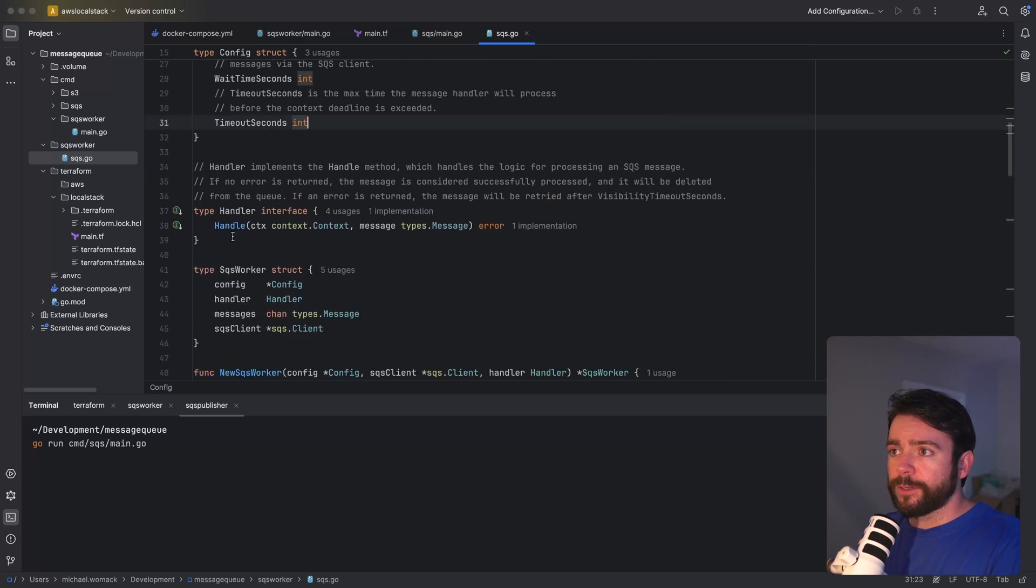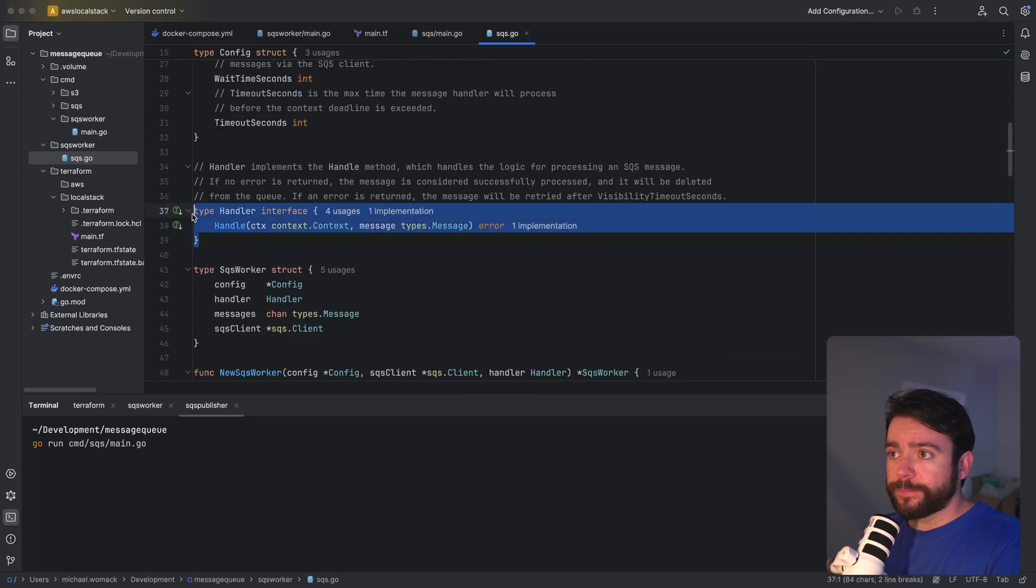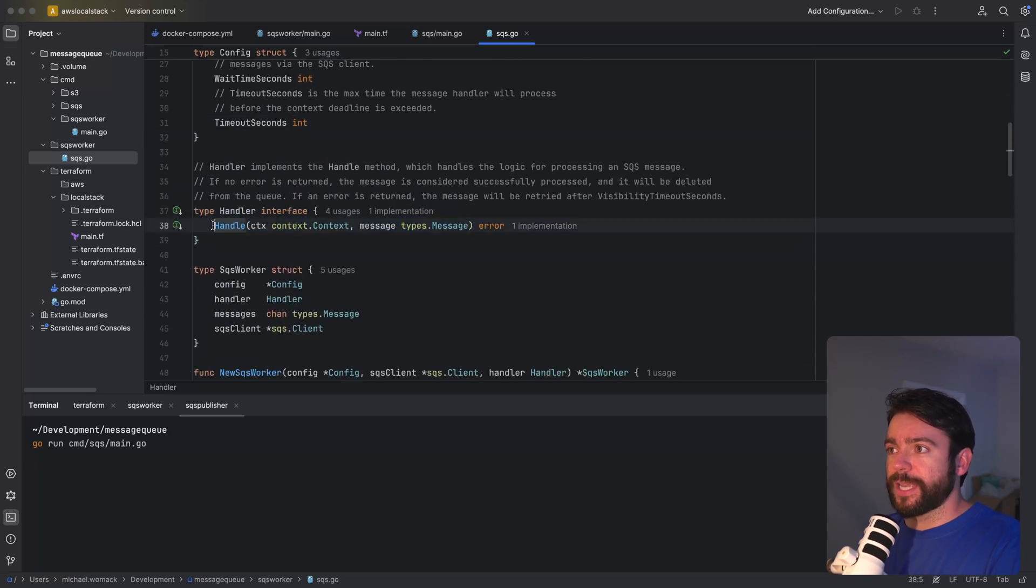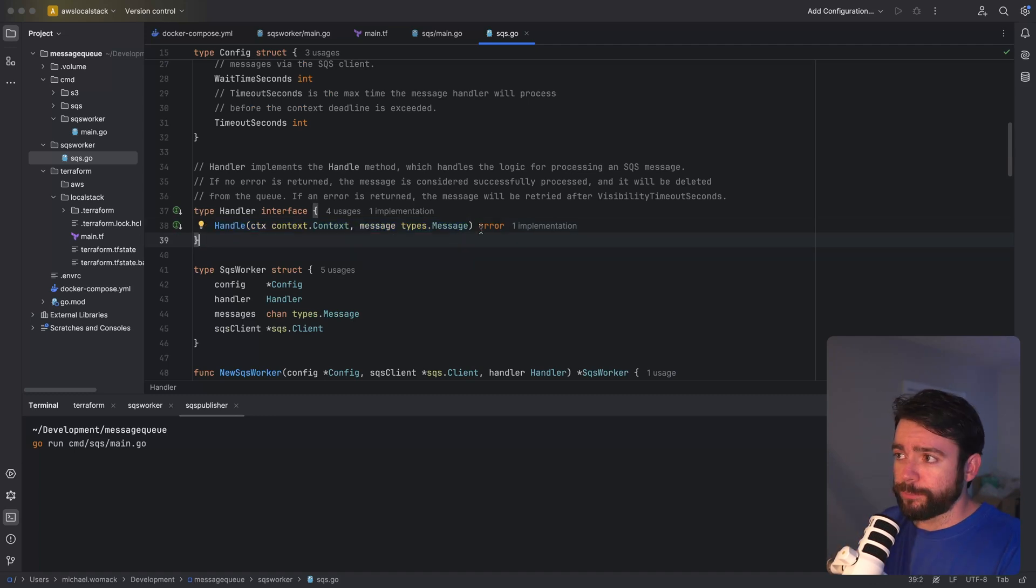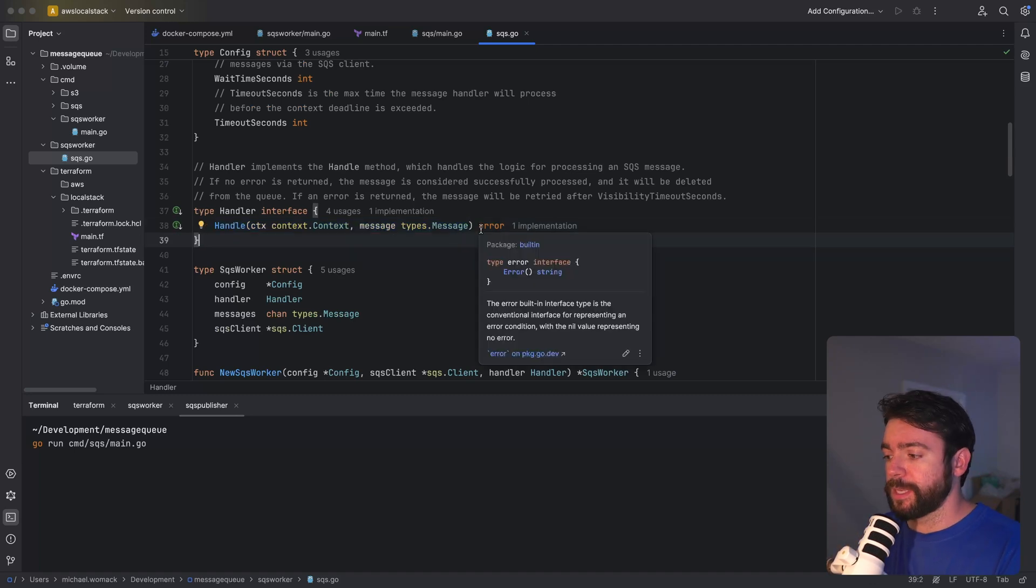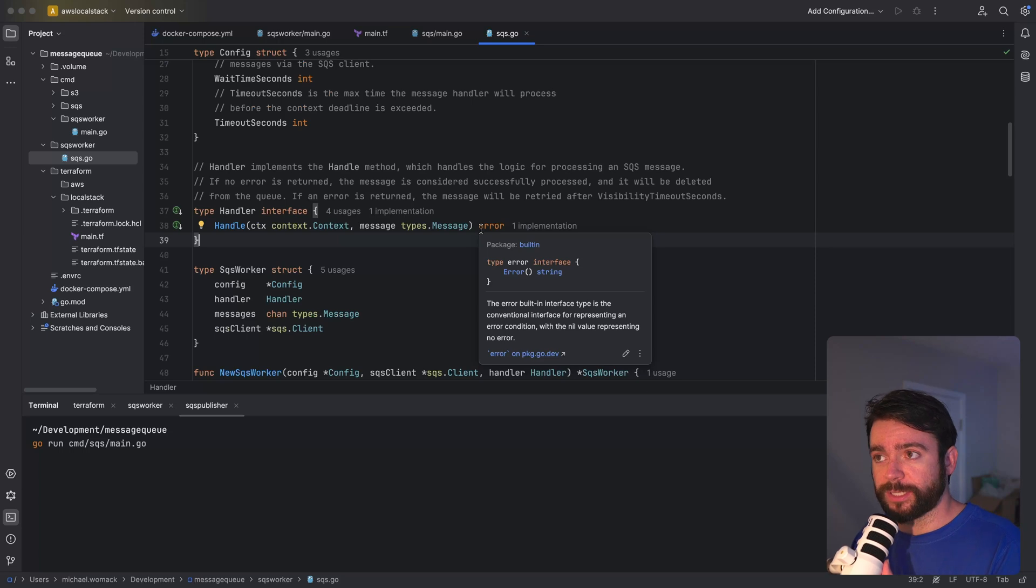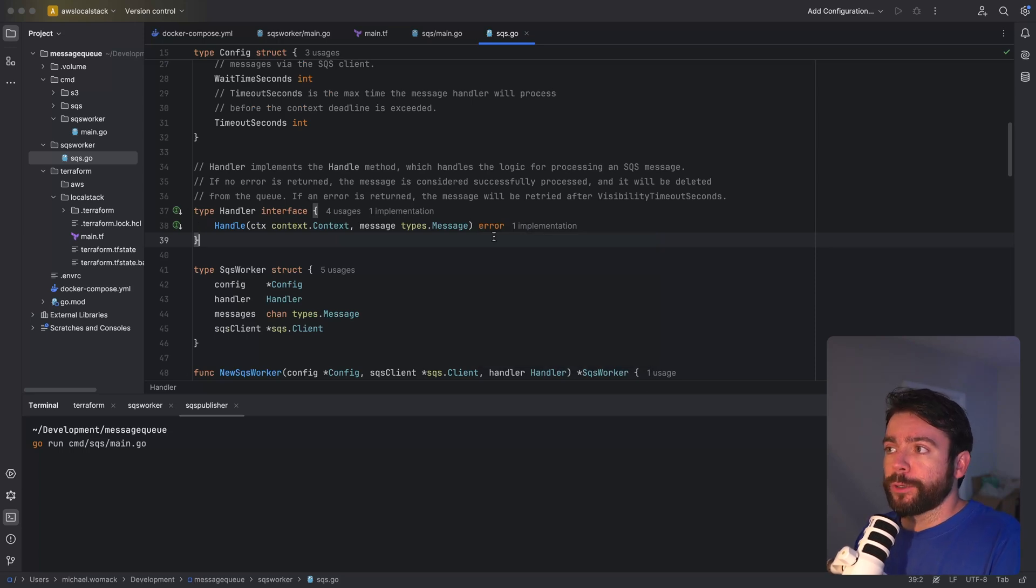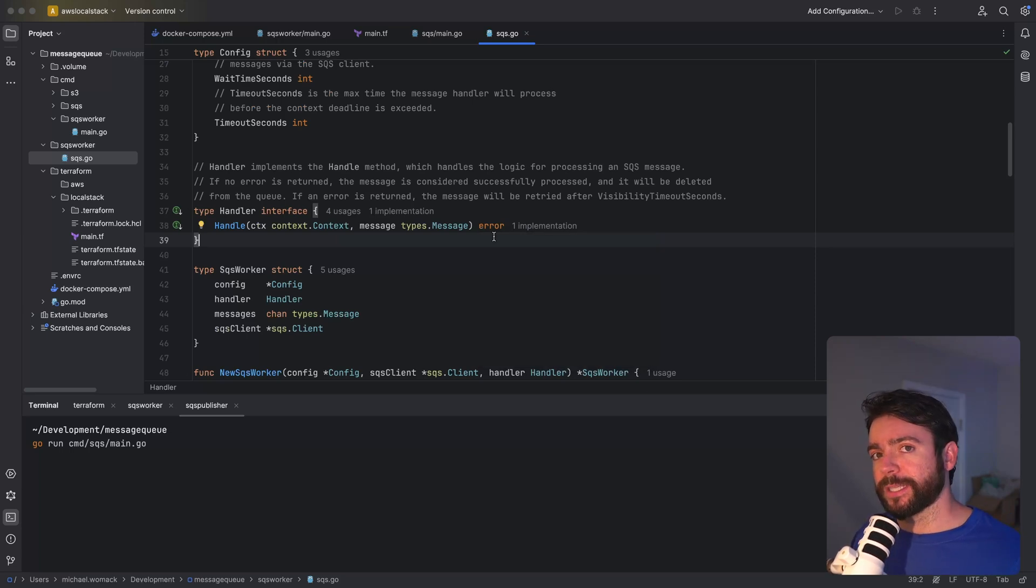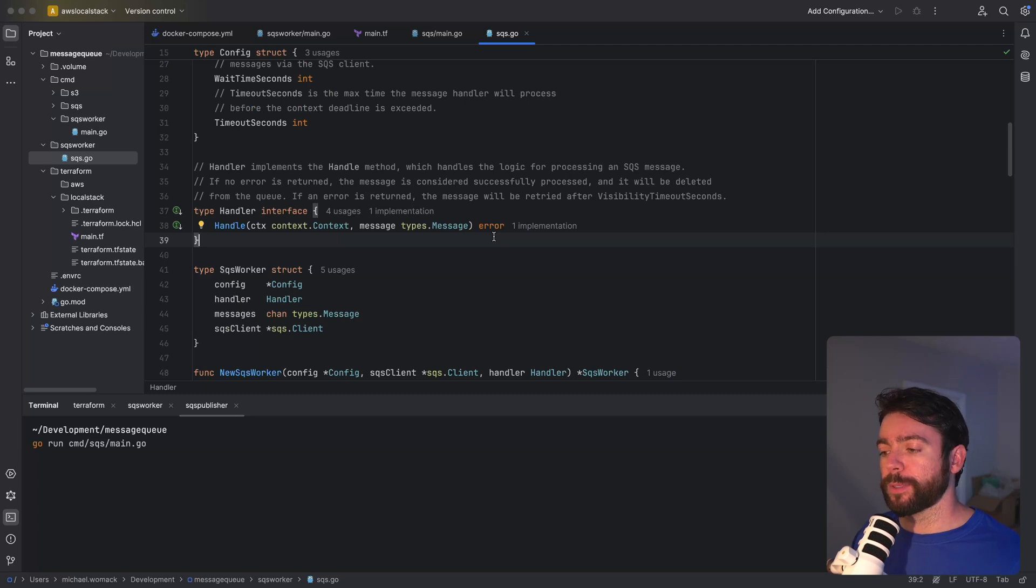Here's our handler interface. It accepts a context and the SQS message itself. We can return an error if the processing was unsuccessful or nil if it was successful. As the comment states if no error is returned we will go ahead and delete the message from the queue so that the message will not be processed again.